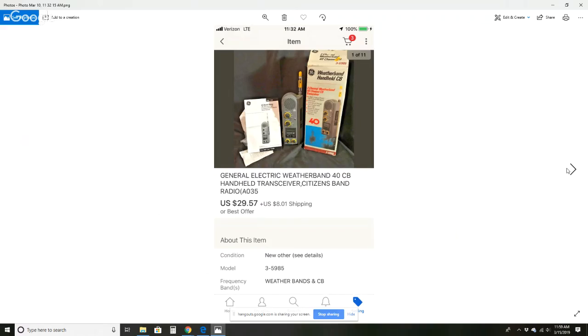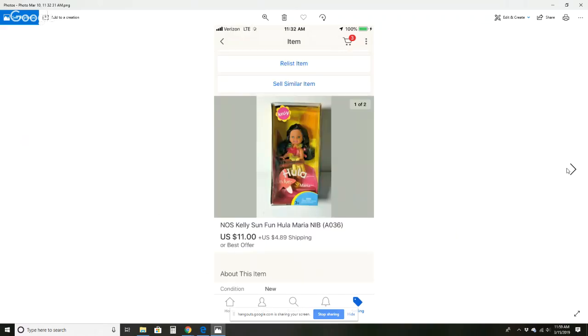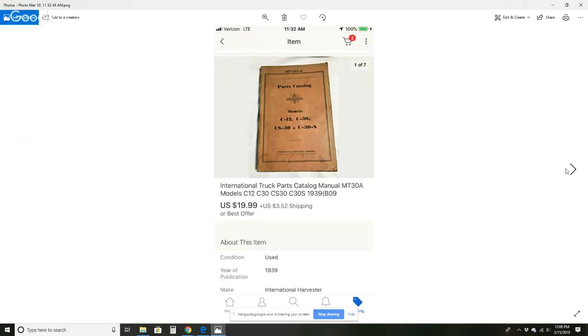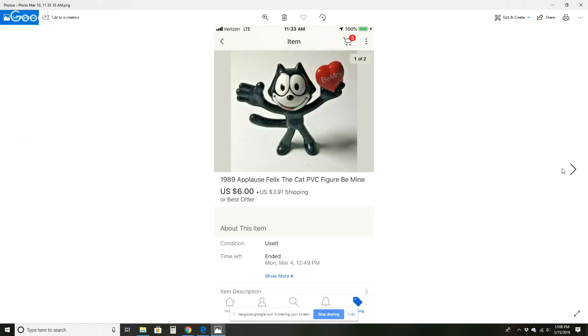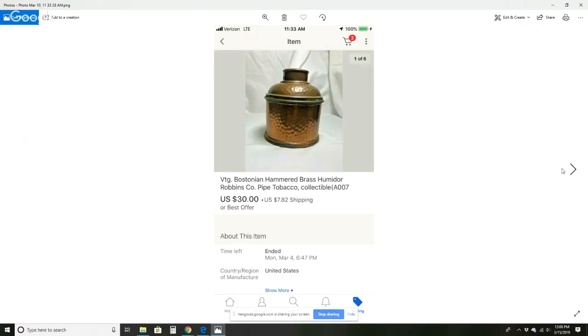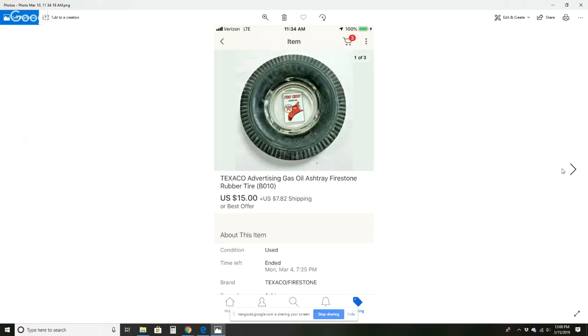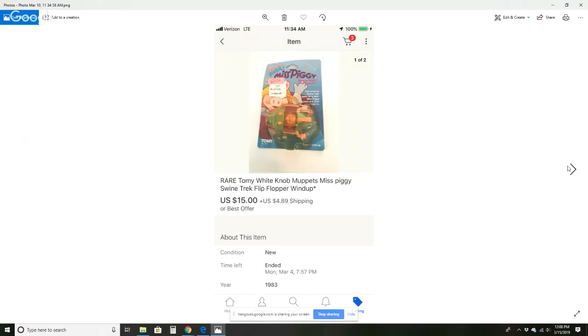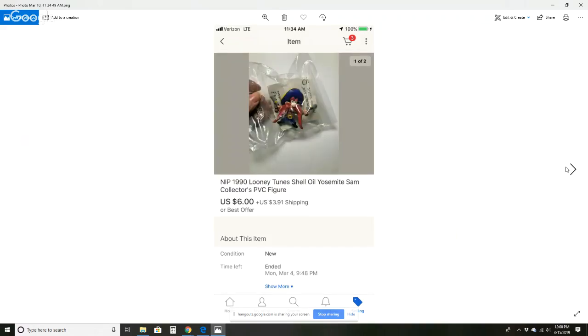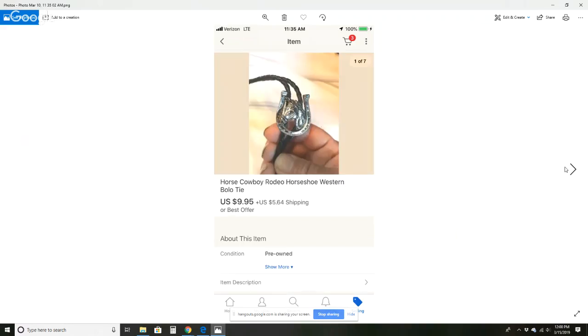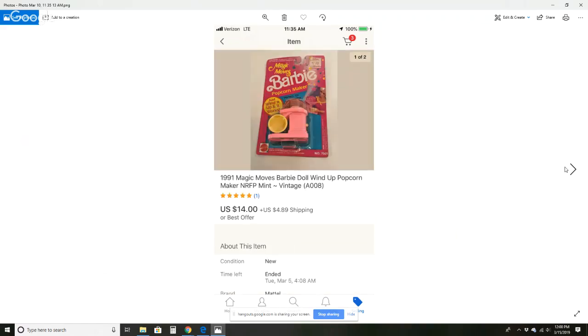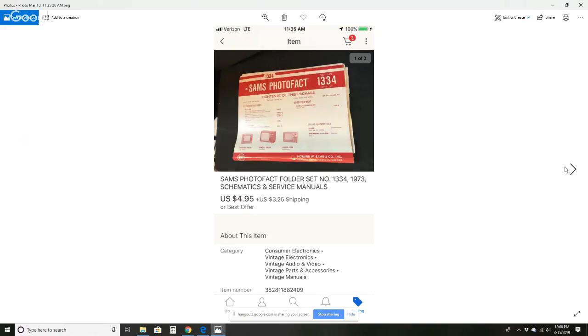Weather band radio for $29.57 and $8.01 shipping. This Kelly Hula doll for $11 and $4.99 shipping. This International Truck parts catalog for $19.99 and $3.52 shipping. This Felix the Cat Be Mine PVC figure for $6 and $3.91 shipping. Hammered brass humidor for $30 and $7.82 shipping. Texaco gas oil ashtray for $15 and $7.82 shipping. Miss Piggy Swine Trek flip flopper wind-up toy sold for $15 and $4.89 shipping. This Yosemite Sam PVC figure sold for $6 and $3.91 shipping. This cowboy bolo tie sold for $9.95 and $5.64 shipping. Barbie popcorn maker sold for $14 and $4.89 shipping. It's a little wind-up.